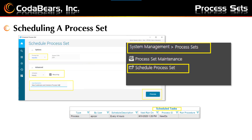Scheduling a process set: you'll use the menu item Schedule Process Set in order to schedule your group of tasks attached to the process set. Choose the process set ID from the drop-down list. Choose a schedule from the next drop-down list — in this case we have it under Advanced, Hourly Schedule — and select Recurring if you want this to run more than once. Put a description in the user description area if you'd like, as that will help show more information in the System Monitor. Then click the Process button. You'll then see your process set scheduled in System Monitor.